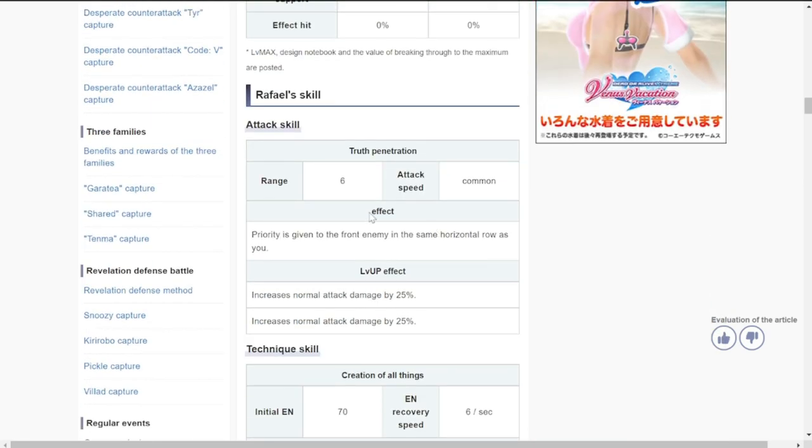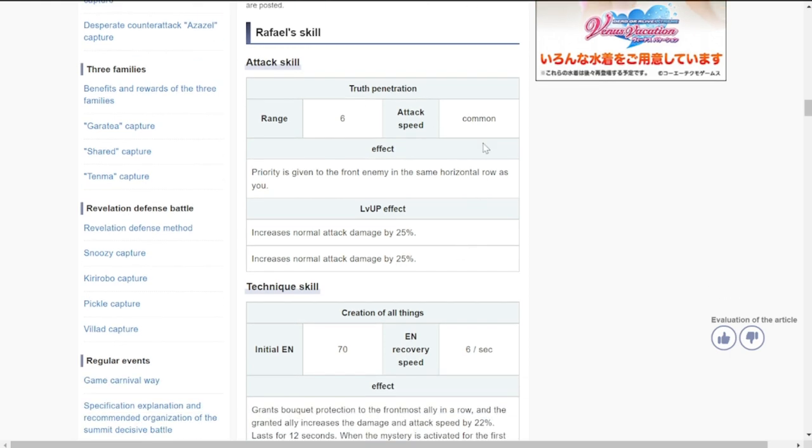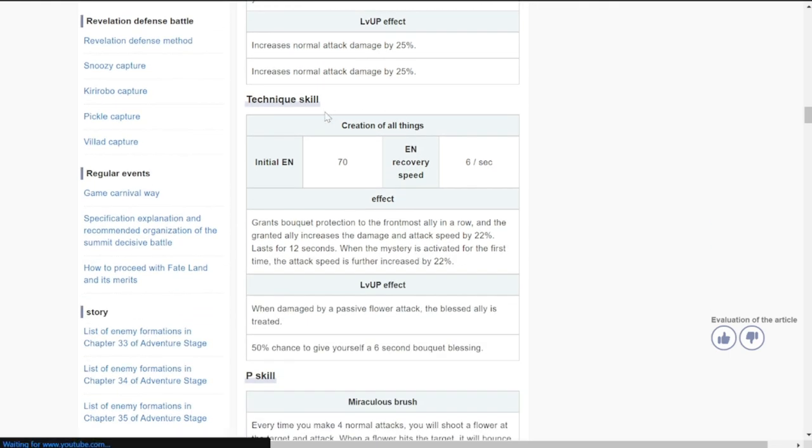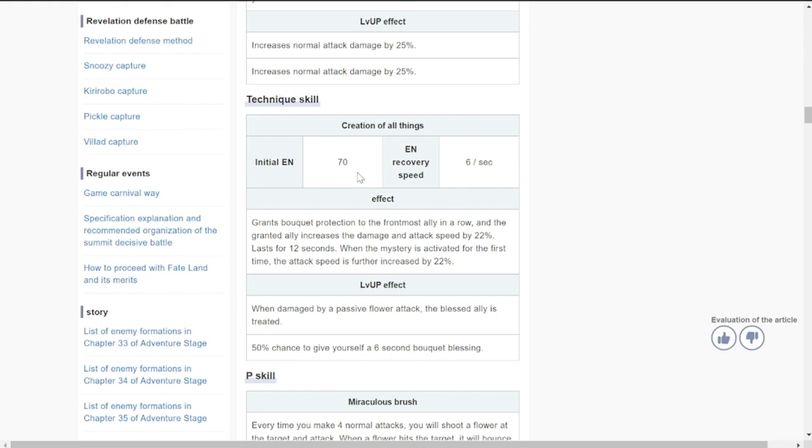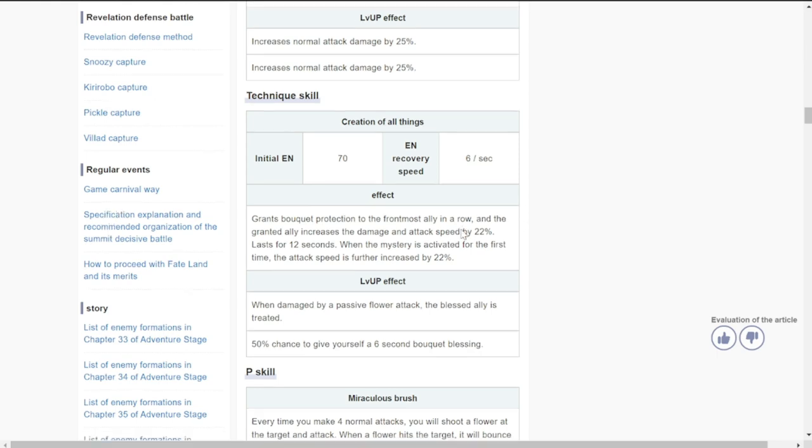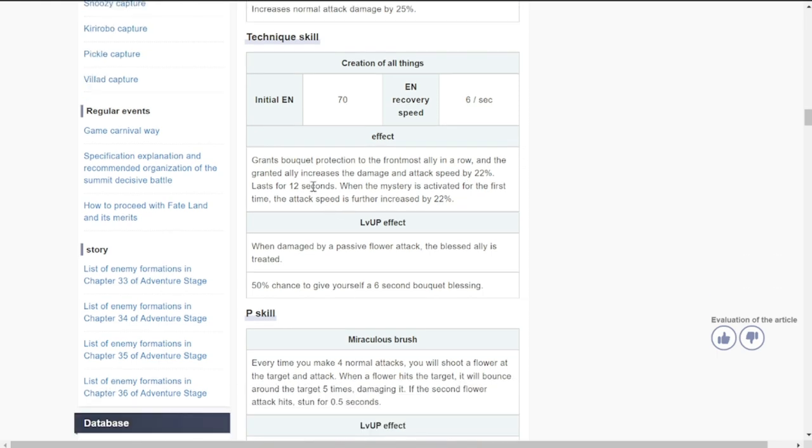For her attack, priority is given to the front row in the same horizontal row as you. She is range six, attack speed is basic because she's a specialist. Level up effect increased by 50% once you have her at level three. Her ultimate energy is 70, so this is going to be a fast ultimate. Energy recovery is going to be 60, so she's going to go first obviously because of the buffs. She grants bouquet protection to the foremost ally in the row.